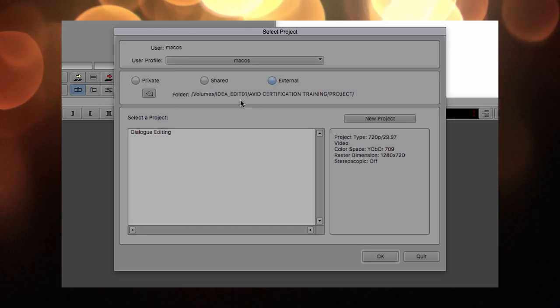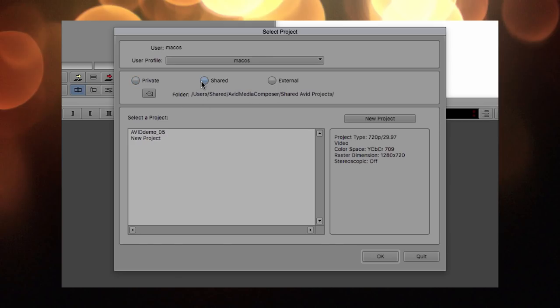There are three location options for where to work from. One is private, which is your local drive where you can save your projects. If you're working with multiple editors, you can choose a shared folder, which Avid allows. But most commonly, I recommend working from an external drive, since it's better to save your computer from handling both projects and media at the same time. I always prefer people work from external drives.